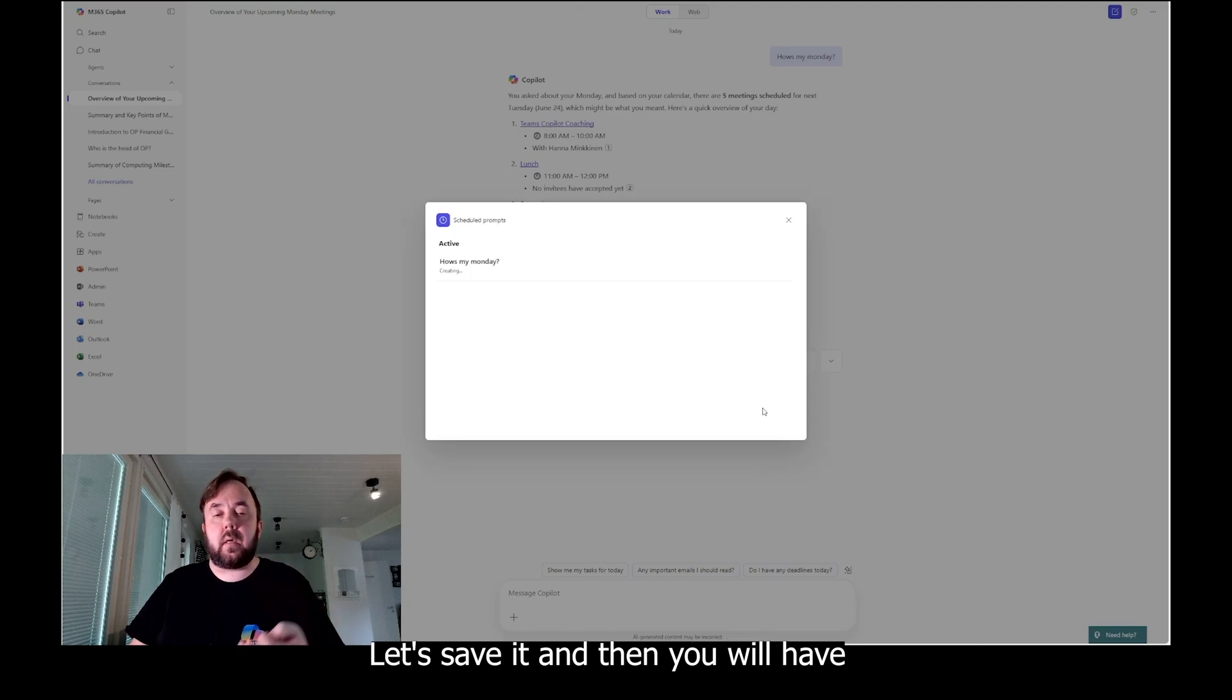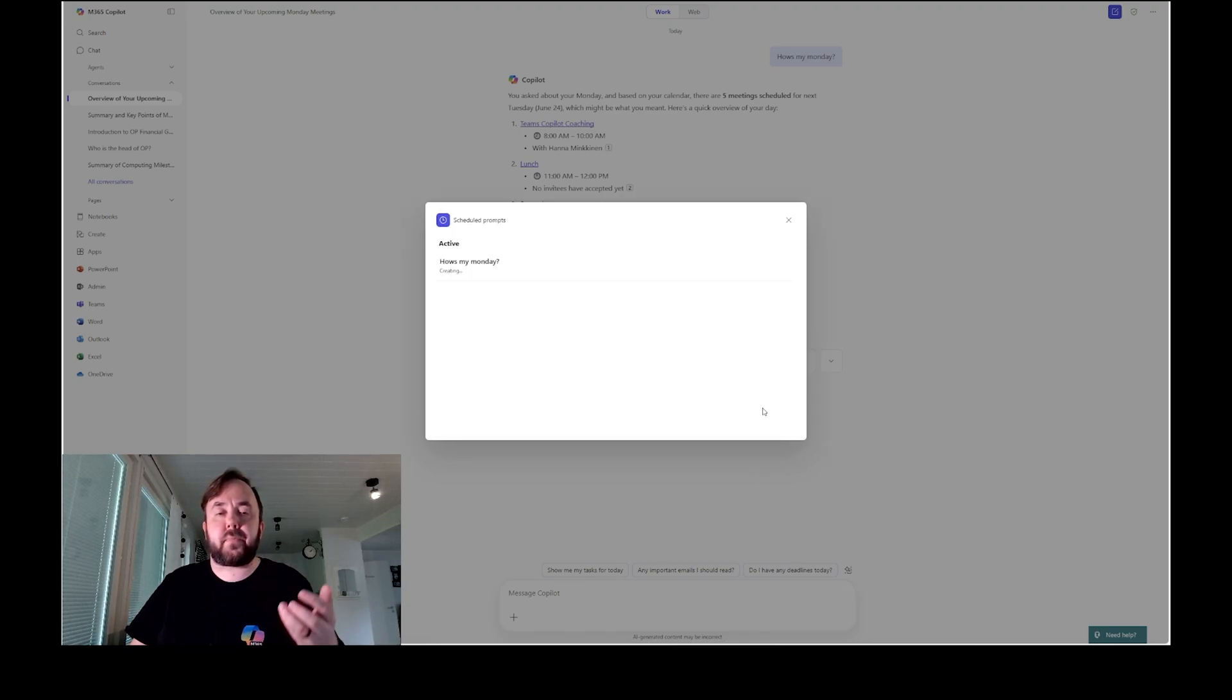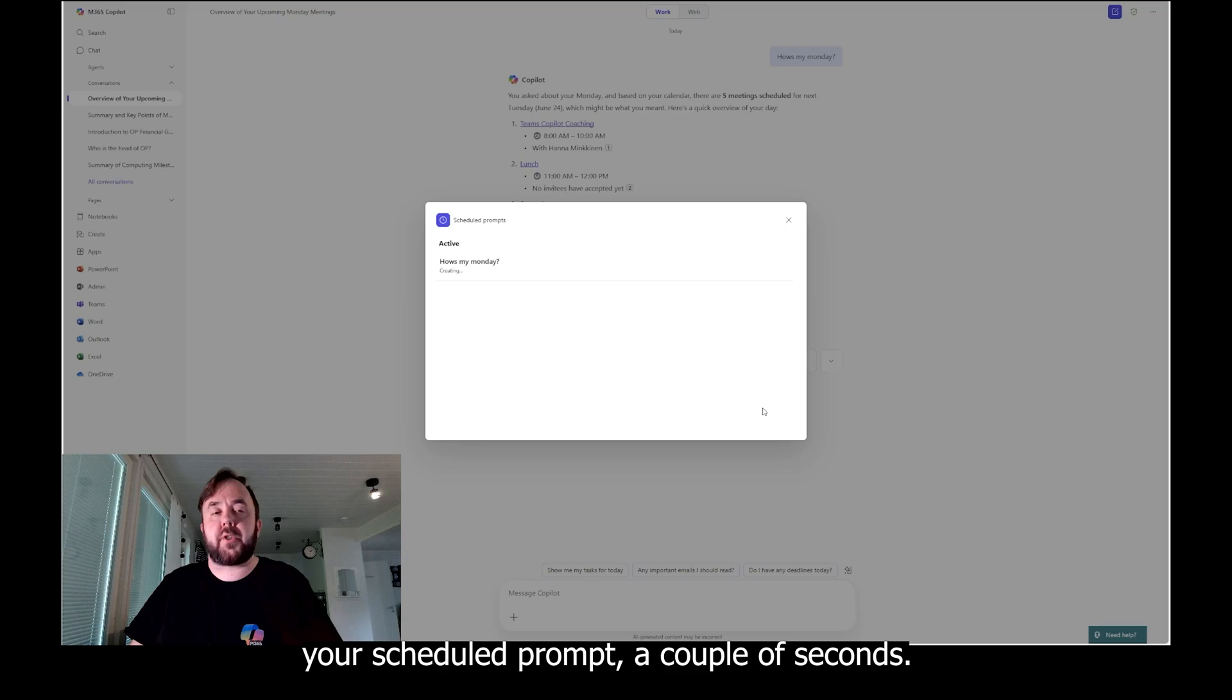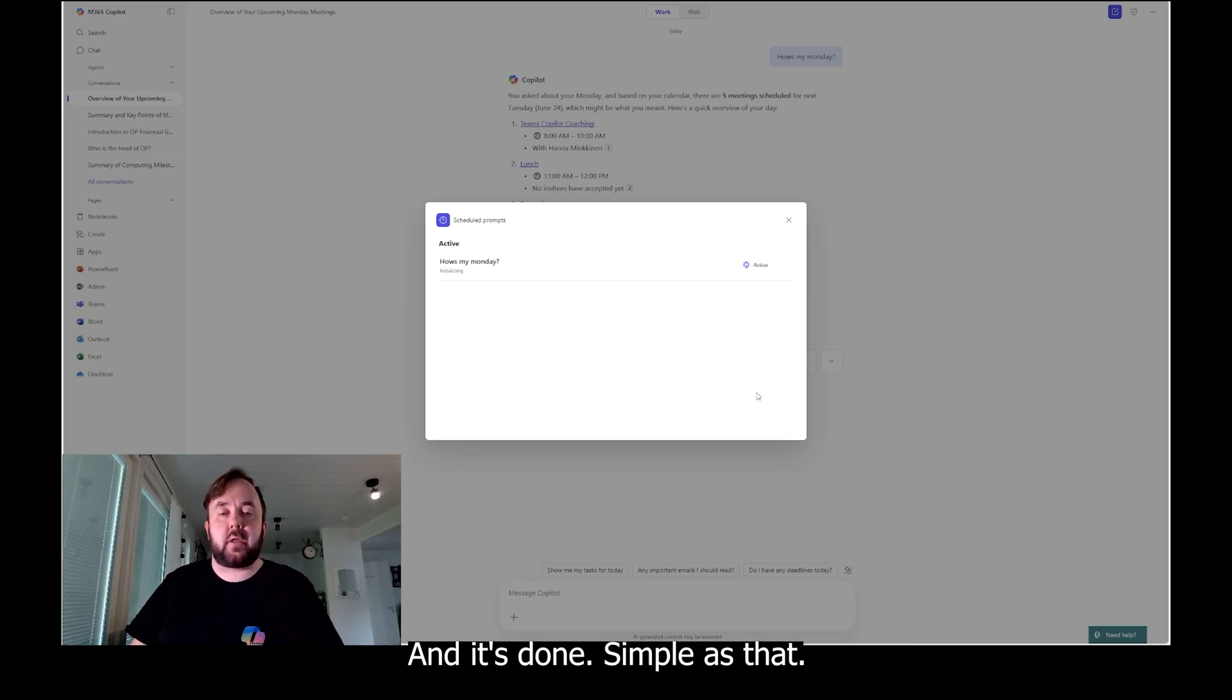Let's save it and then you will have your scheduled prompt. A couple of seconds and it's done. Simple as that.